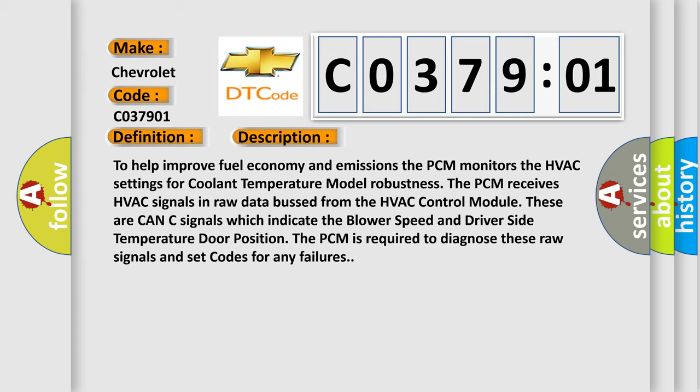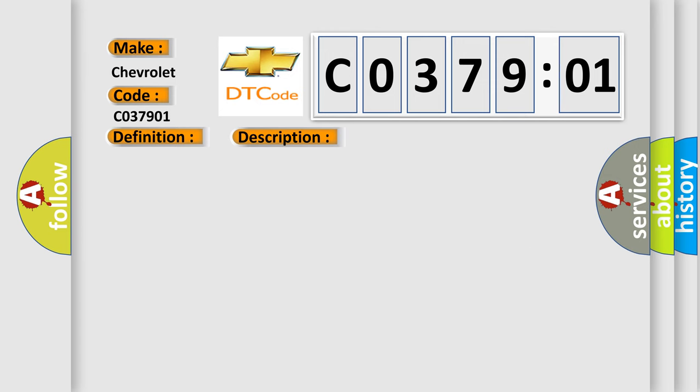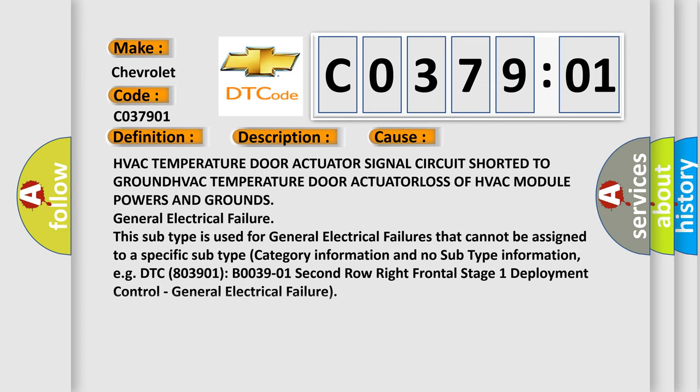This diagnostic error occurs most often in these cases: HVAC temperature door actuator signal circuit shorted to ground, HVAC temperature door actuator loss of HVAC module powers and grounds.